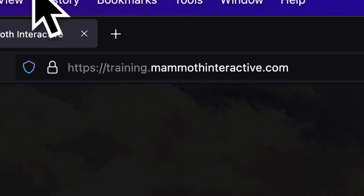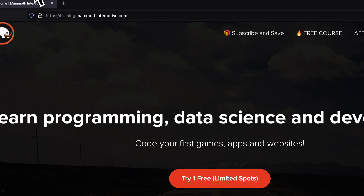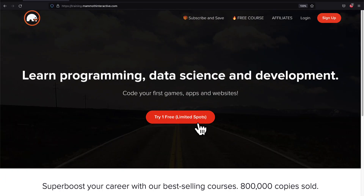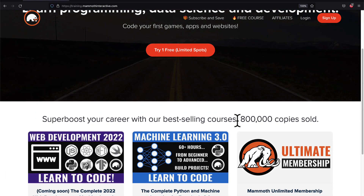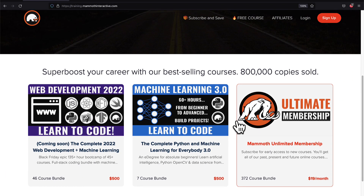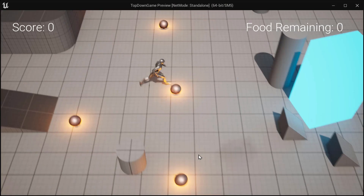If you like this video, please subscribe, like, and go to training.mammothinteractive.com where we have tons of more videos just like this.